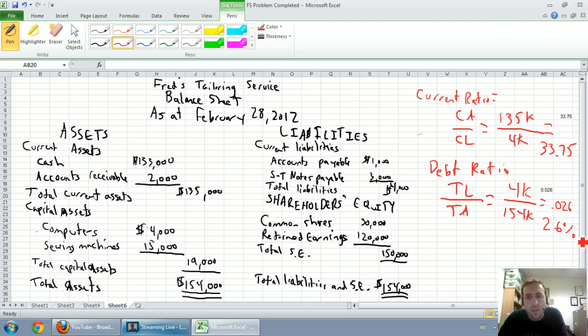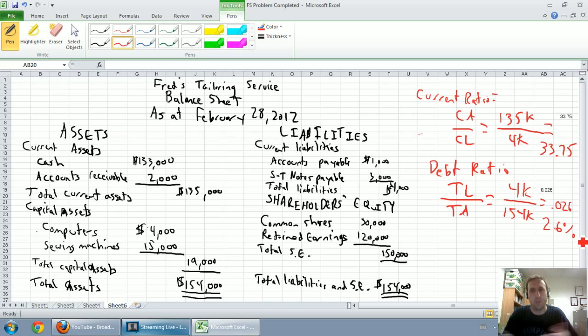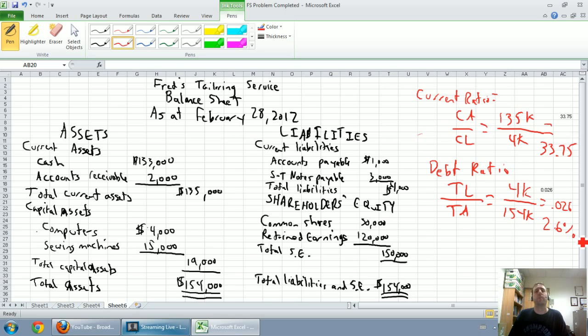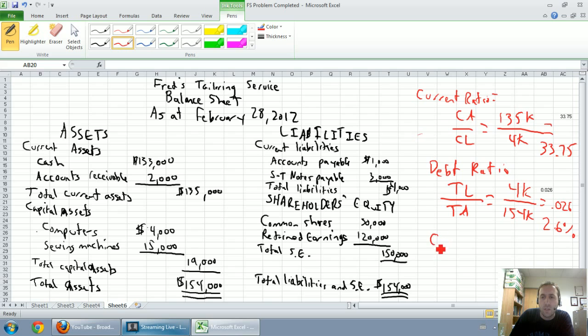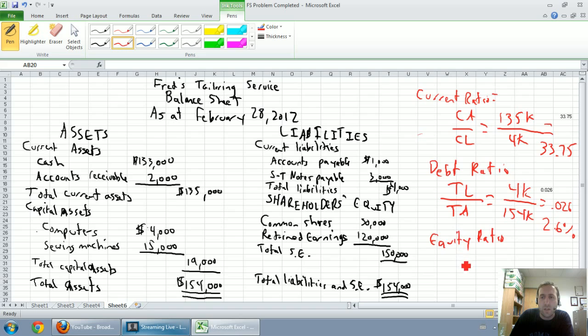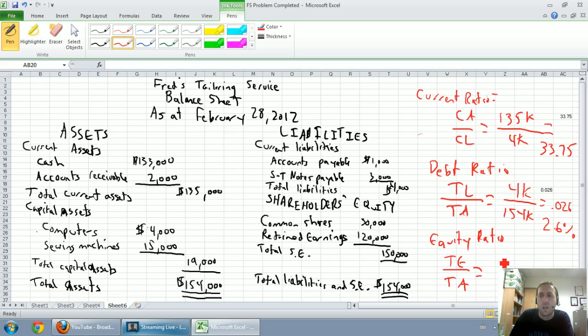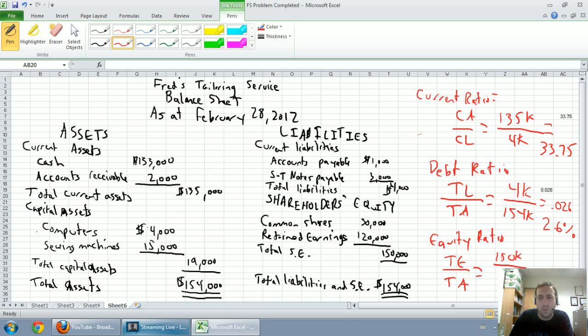So what this tells us is the percentage of the company that's owned by our creditors. So if I were to take all of my assets and pay off all of my liabilities, it would take 2.6% of my assets to pay my liabilities. Put differently is the equity ratio. And the equity ratio looks at the other side of it. So what the equity ratio says is let's look at total equity or total shareholder's equity divided by total assets.